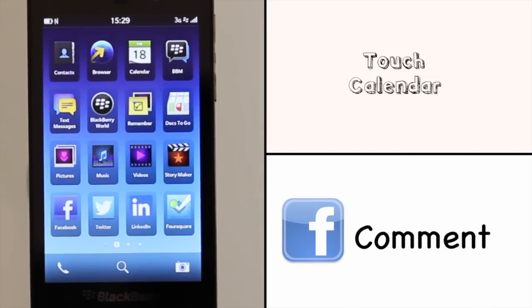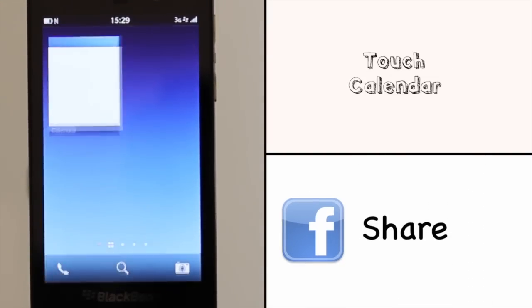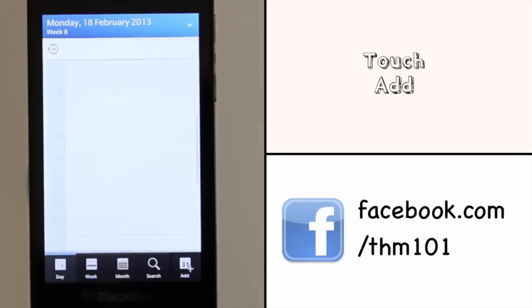Touch the calendar app. Then touch Add from the navigation pane at the bottom.